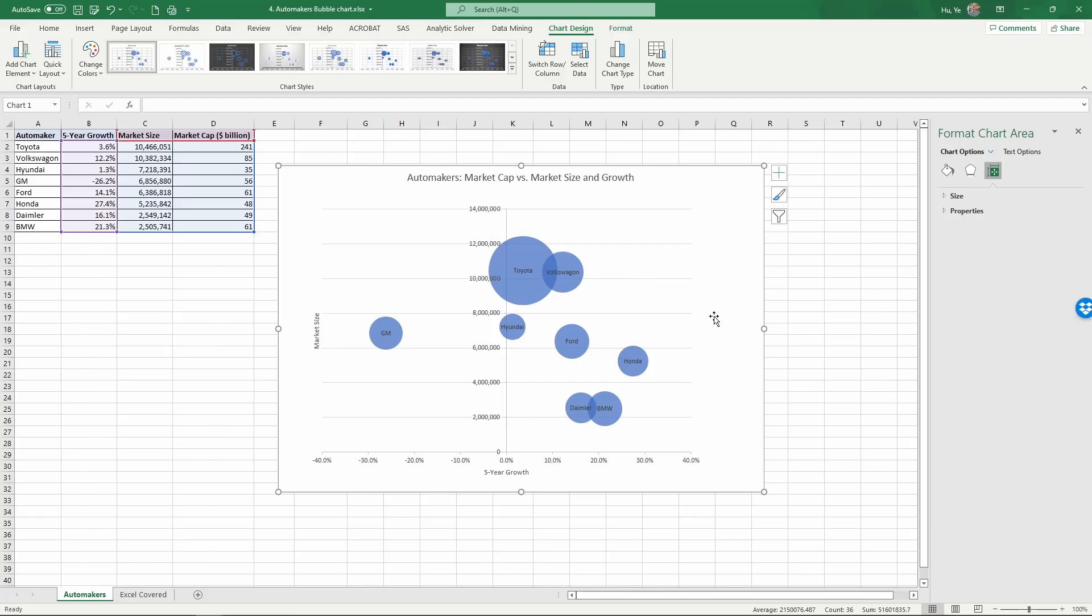If you are interested in the valuation of these companies, one of the key factors driving Toyota to be so highly valued is their operating margin.